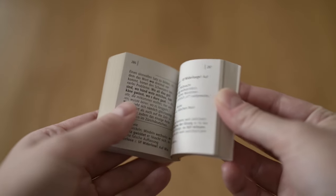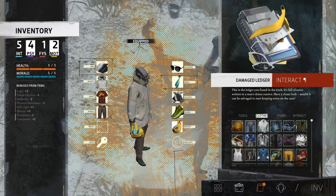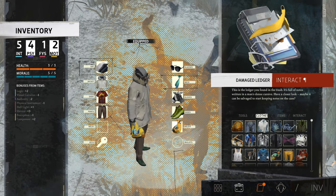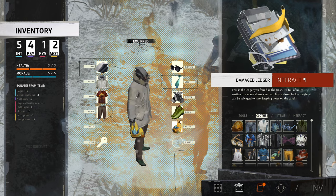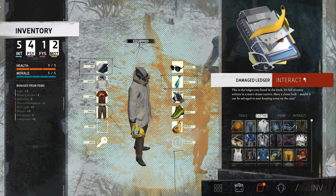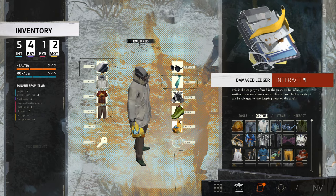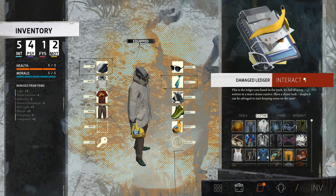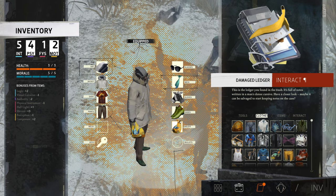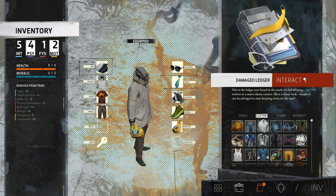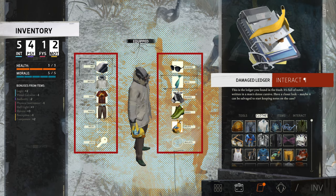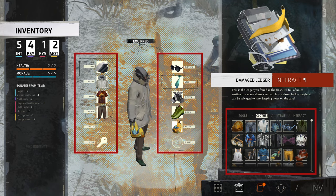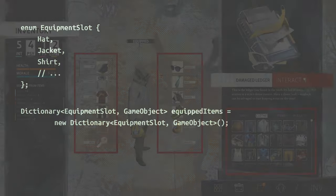Time for our first game dev example. Let's imagine your game character can collect and equip clothes and maybe hold an item in each hand. You could now keep a dictionary where each key represents an equipment slot and the value represents which item is equipped in that slot.